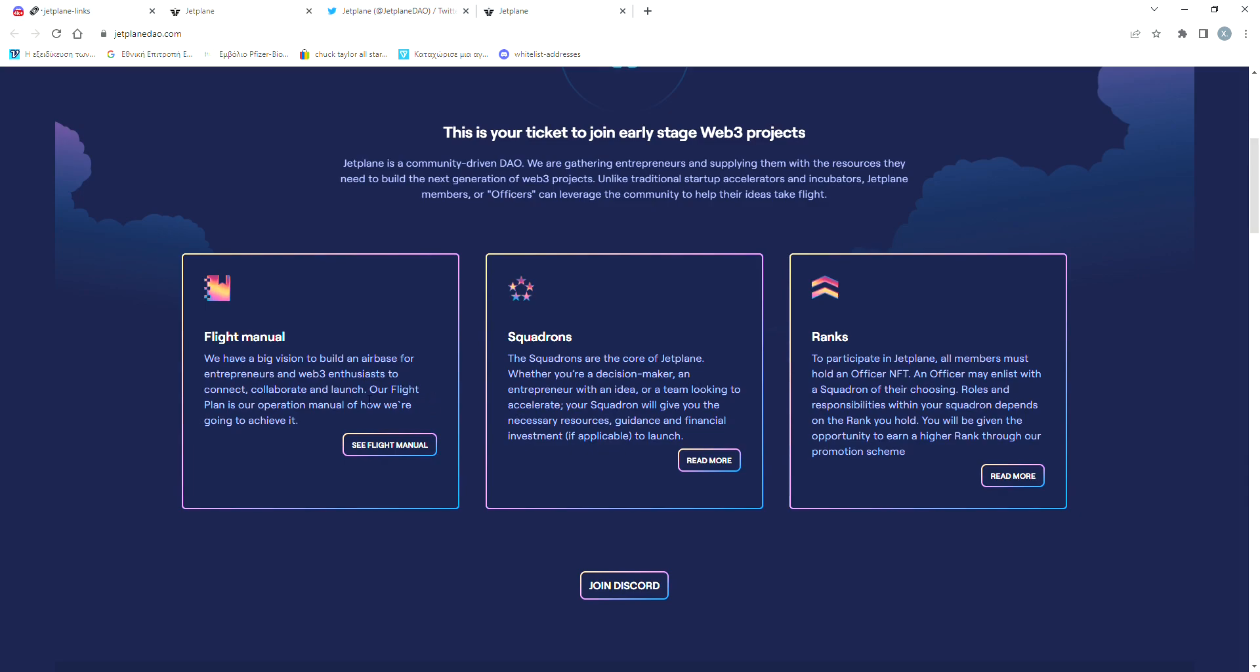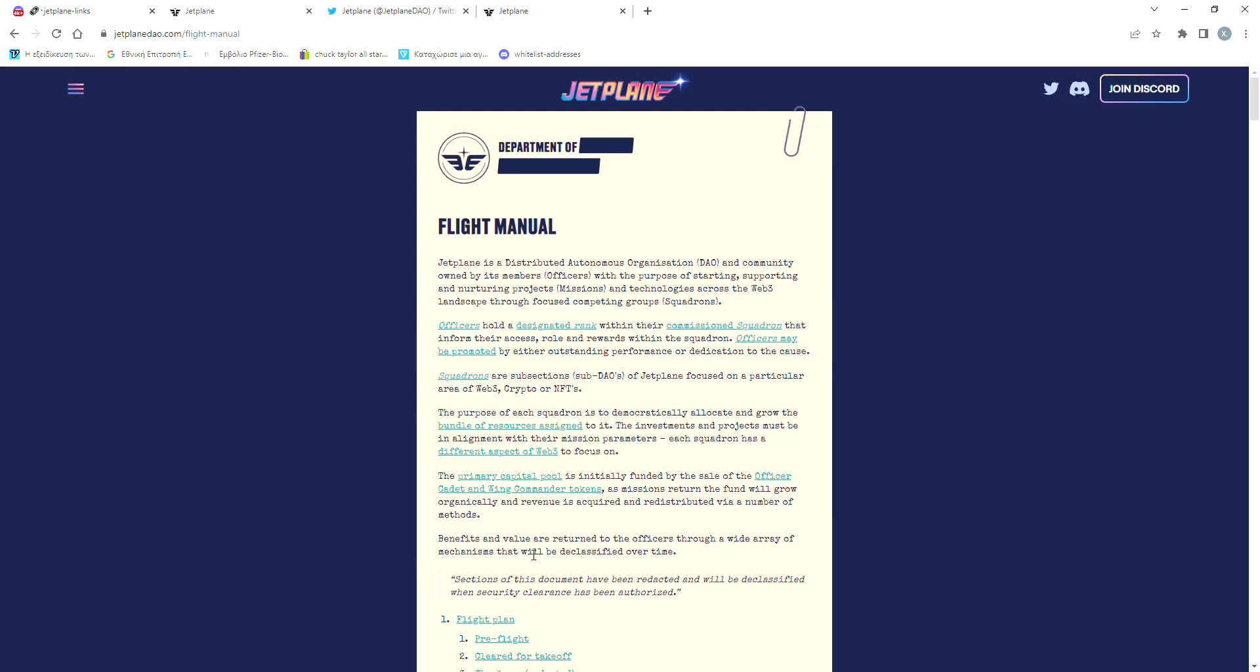So basically, Jet Plane DAO is something like a startup accelerator for Web3 projects. They will provide them with the resources that they need in order to bring their ideas to life. They have created a huge white paper where they explain how this DAO is going to work. This is what they call the Flight Manual.